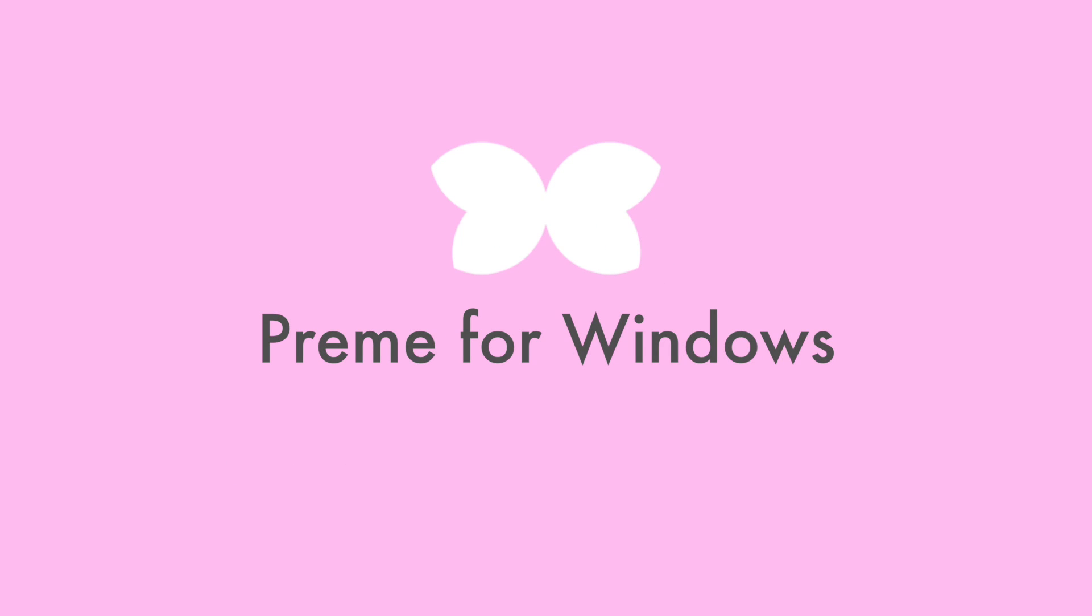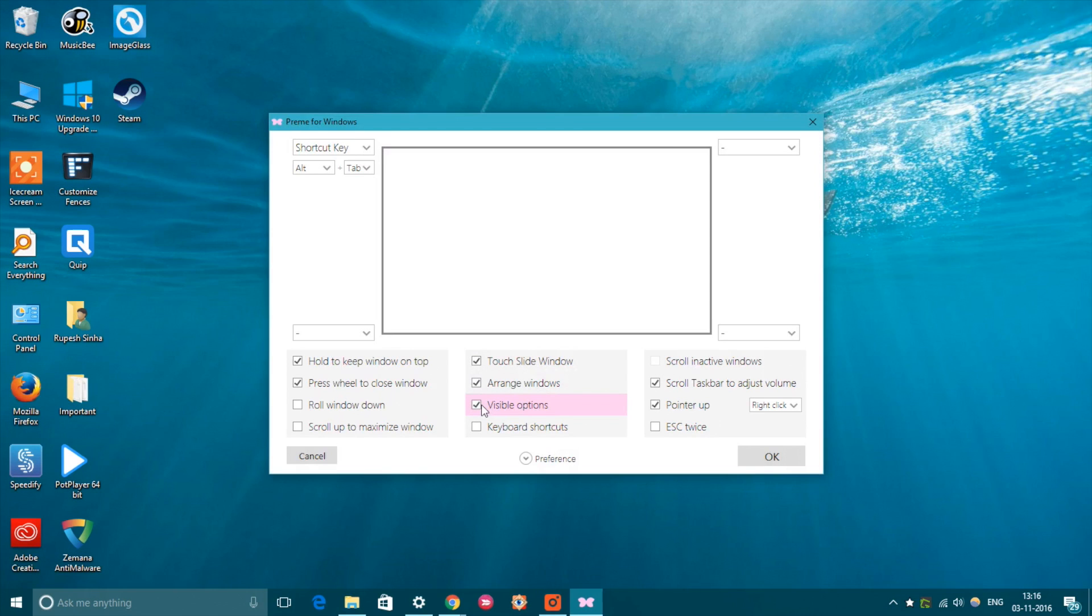While Windows 8 introduced various corner gestures, Windows 10 got rid of them, which is a shame because some people really liked them. However, you can set up corner gestures and more with Preem on your Windows PC.